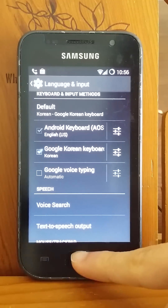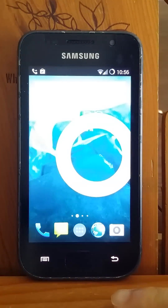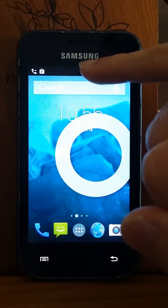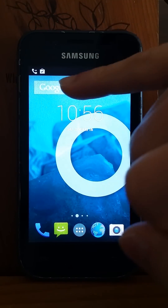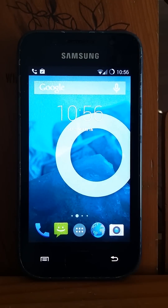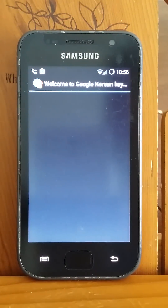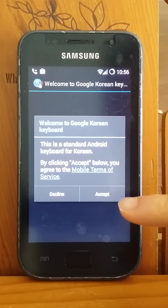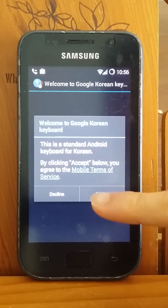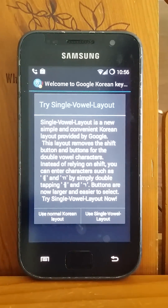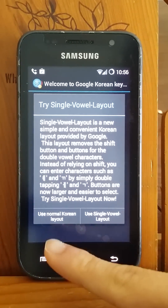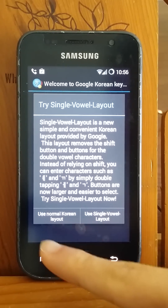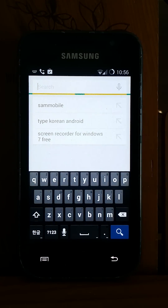Go out and try to find an input box. The first time you use it, you will get a dialogue — hit Accept, and then hit Use Normal Korean Layout.